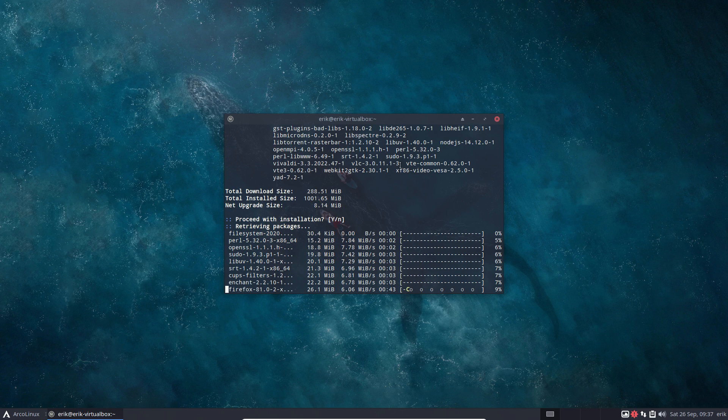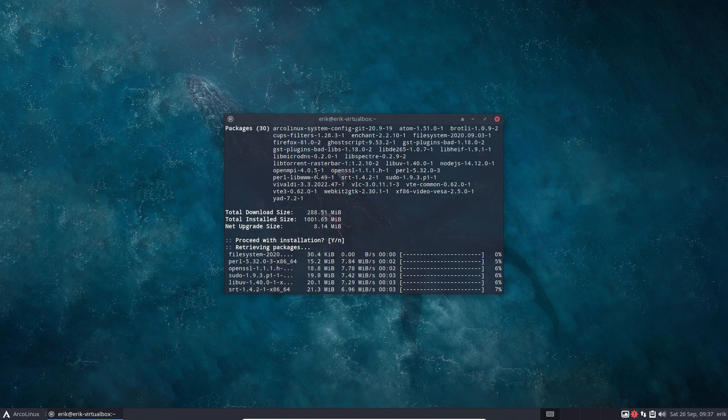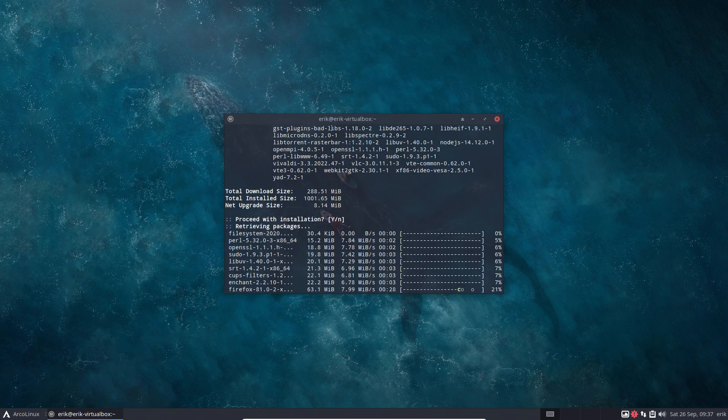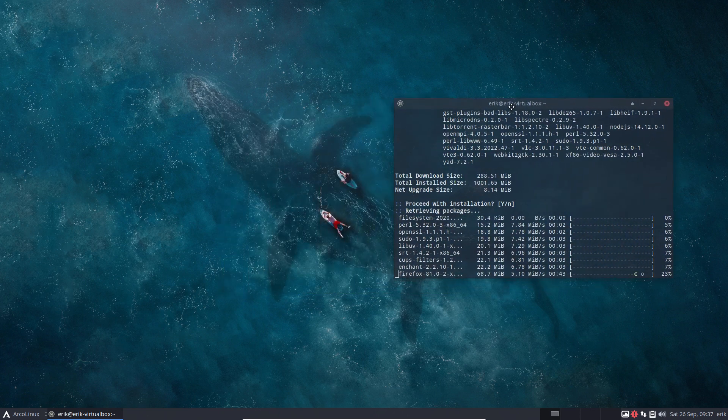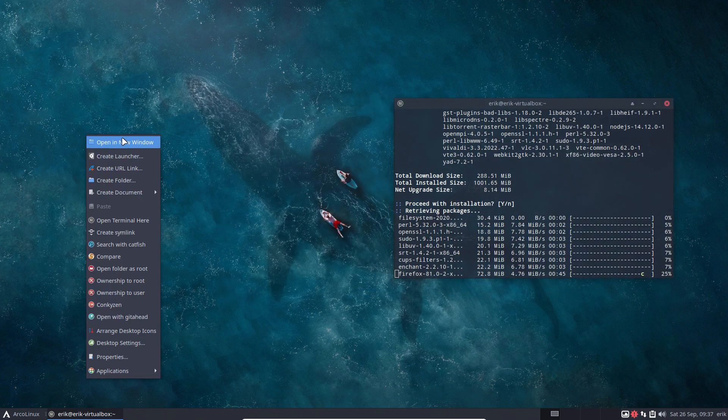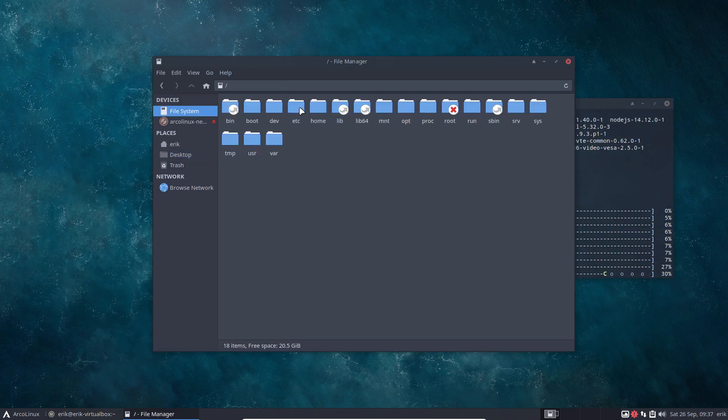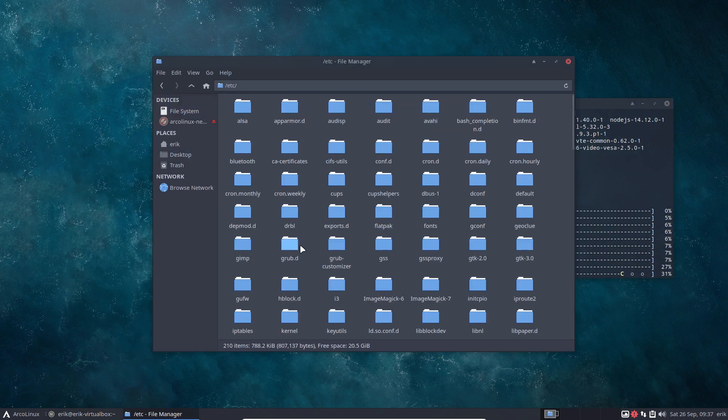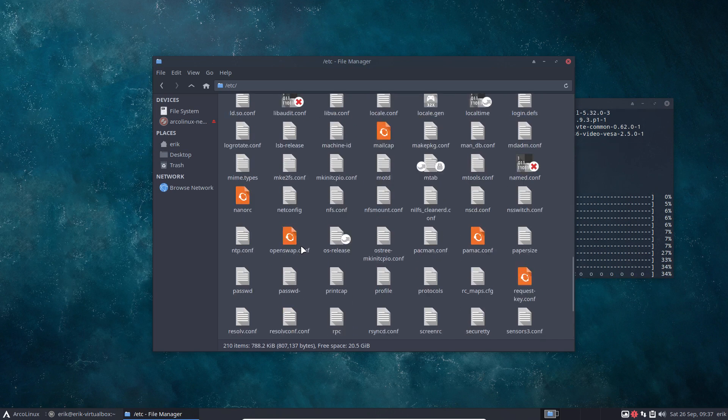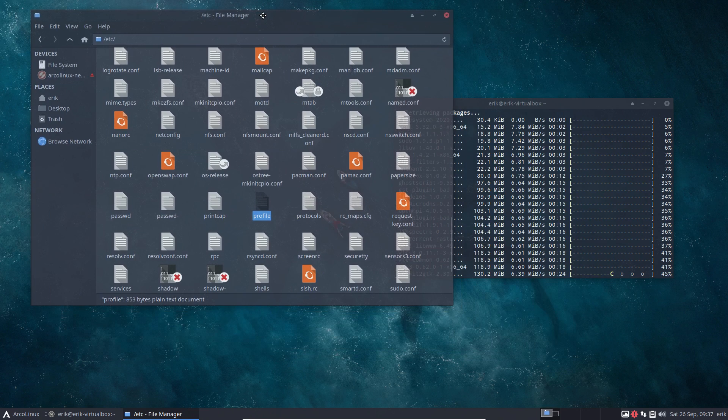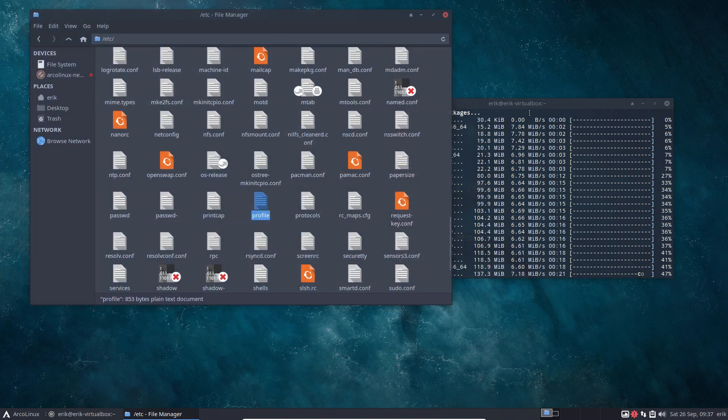It might have been sudo, changes something to our profile. Let's have a look. Right mouse click, maybe we can still see it. /etc/profile is here, there he is, right? But suddenly there is a profile.pacnew.